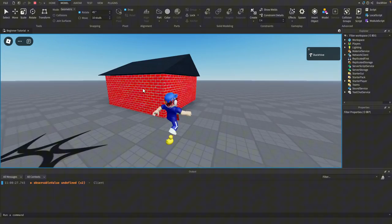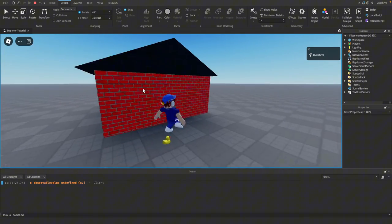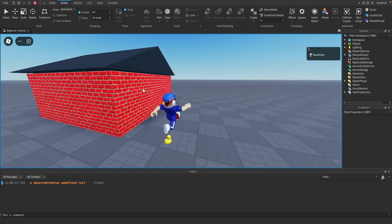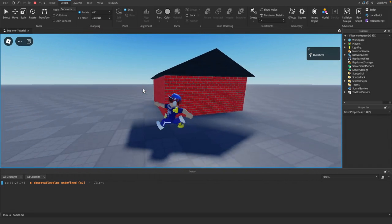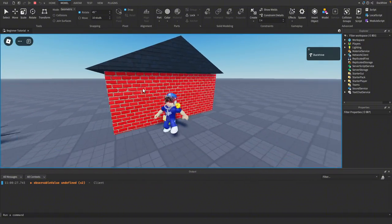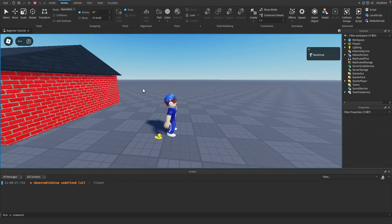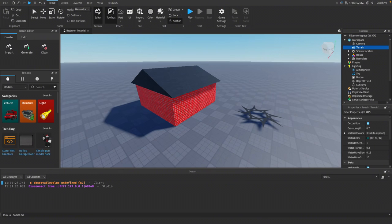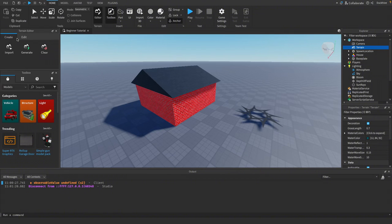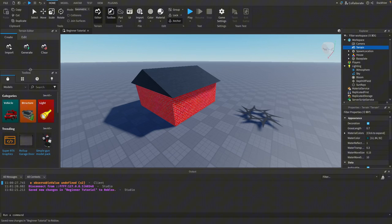We've got a house now — no door yet, but that's a great challenge for you: make a house with an opening you can walk in and out of. We'll also cover terrain tools in a future video — those are for more advanced building like hills and mountains. Don't forget to save frequently to Roblox, and test it by pressing Play to make sure the house doesn't fall apart.